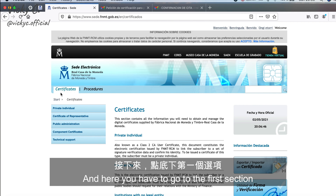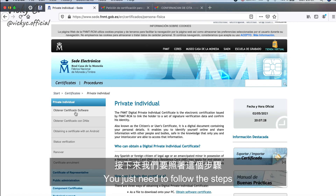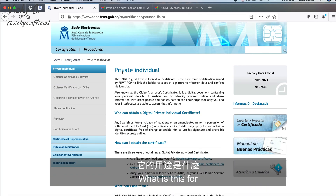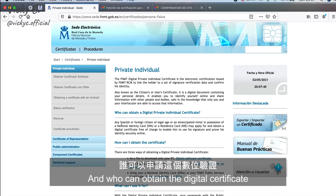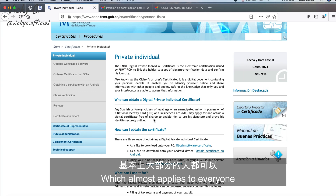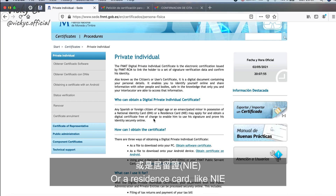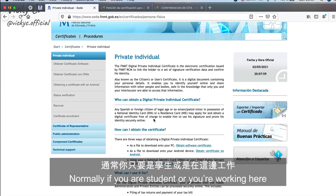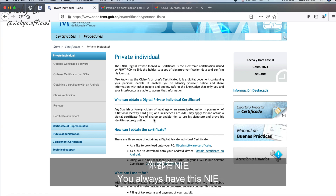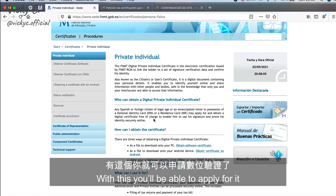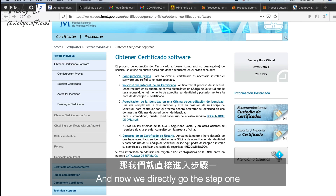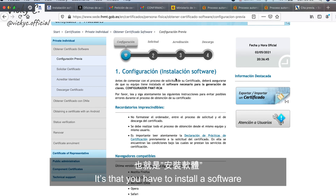You have to go to the first section, which is 'Private Individual.' They first explain what this is for and who can obtain a digital certificate, which applies to almost everyone. If you have a national identity card or a residence card like NIE — which you normally have if you're a student or working here — you will be able to apply for it. Now we go directly to step one.